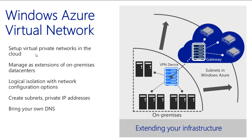To recap, Windows Azure Virtual Network allows you to connect to your on-premise environment, to your virtual network of machines in Windows Azure in a manner that is secure, scalable, and gives you complete control.